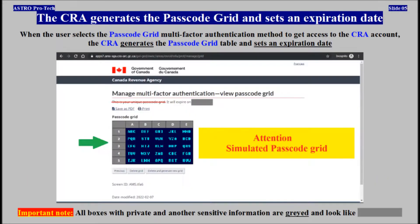When a user selects the passcode grid multi-factor authentication method to get access to the CRA account, the CRA generates the passcode grid table and sets an expiration date.